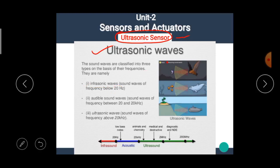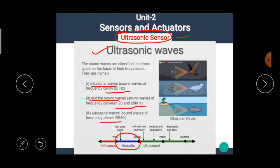So, sound waves below 20 Hz are known as infrasonic waves. Sound waves between 20 Hz and 20 kHz are known as audible sound waves. Sound waves above 20 kHz are known as ultrasonic waves. Ultrasonic waves are produced by various techniques; one of the popular techniques is by using the converse of the piezoelectric effect.